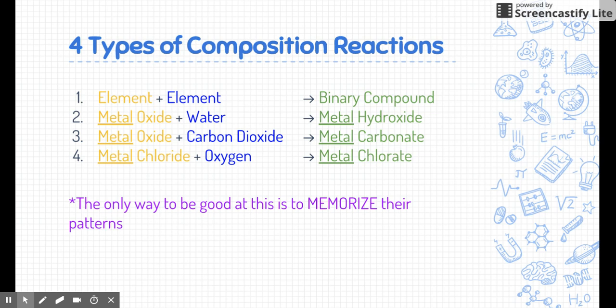Here are the four types of composition reactions. Example one, the simplest, is element plus element gives you a binary compound — a two-element compound. The second example: metal oxide plus water gives you a metal hydroxide, and that could be any metal on the periodic table. The third example is metal oxide plus carbon dioxide gives you a metal carbonate. The fourth example is metal chloride plus oxygen gives you a metal chlorate.